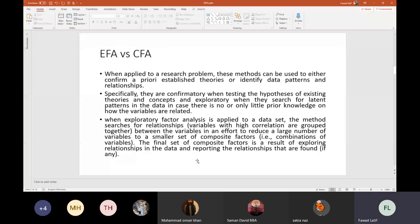Specifically, these methods are confirmatory when testing the hypothesis of existing theories and concepts, and exploratory when searching for latent patterns in the data. For example, if you have a number of items and want to identify whether certain items can be grouped together to represent a latent construct, you perform EFA.